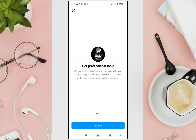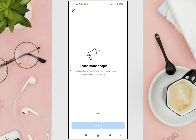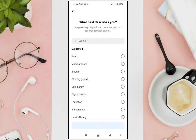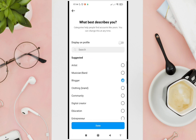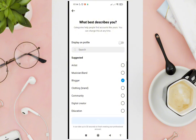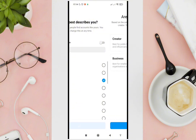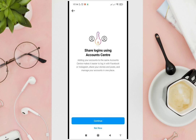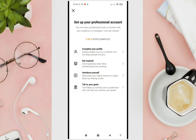Click on Switch to Professional Account, then click on Continue, and then select what best describes you. Click on Next.